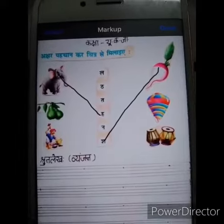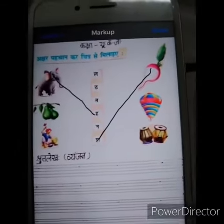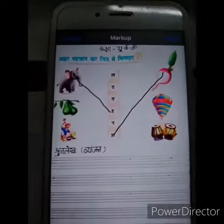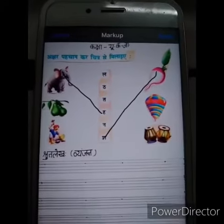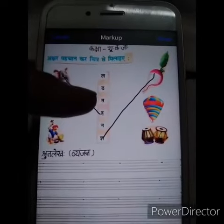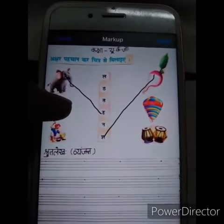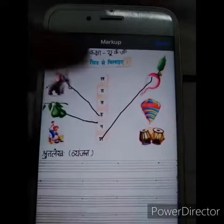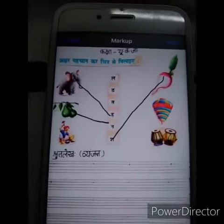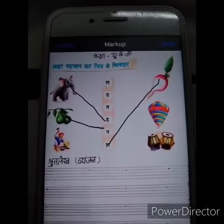Now tell me which picture is this? Naase Naashpathi. Now tell me where is Na? This is Na. You have to match it like this. Very good. This is a fruit. You have to eat this fruit.